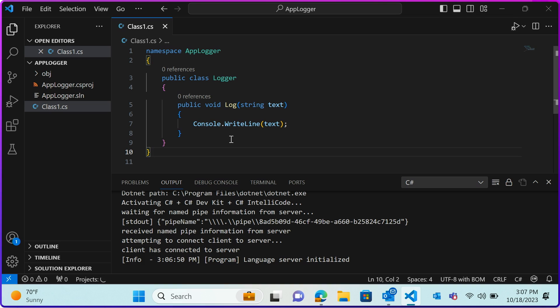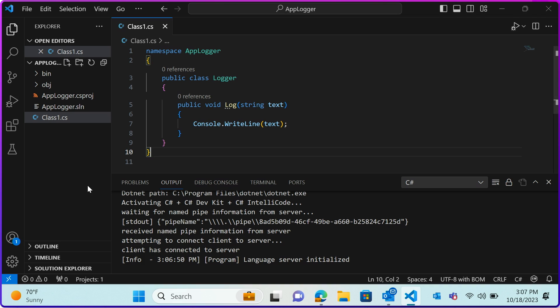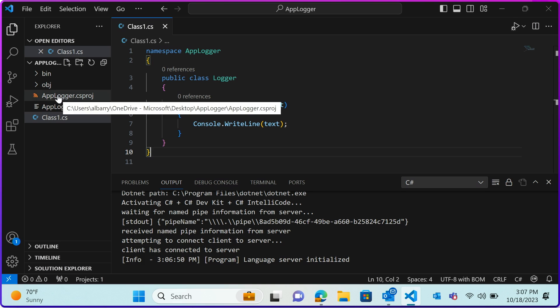Whether you're working with our sample AppLogger class or something more complex, we now have completed the first component of our NuGet package — the code library. Now let's move on to the second and equally important component of a NuGet package: the descriptive metadata.